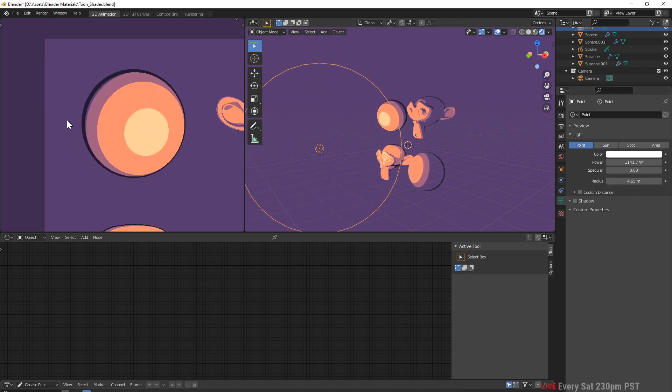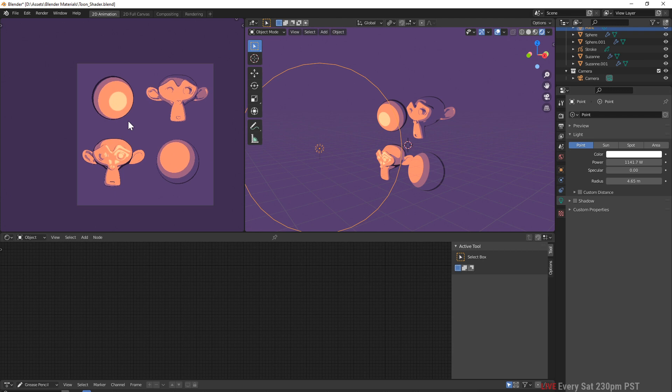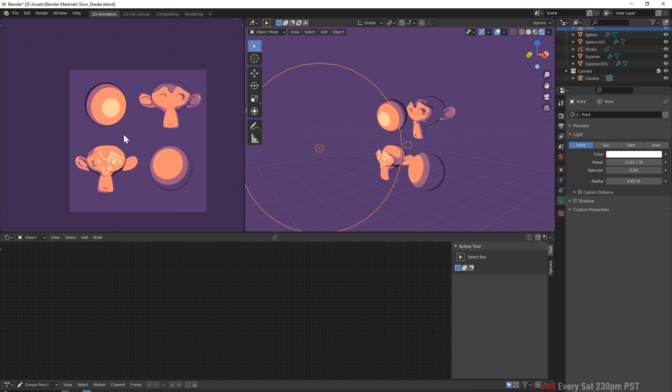That's basically the shader, guys. Link is in the description on my Gumroad. Check out that demo file from Deduo. His name is Andre. Yeah, so check that out. Hope you like it and I'll see you on the next one. Enjoy guys.